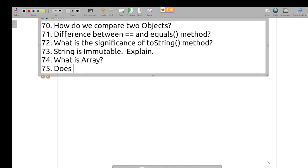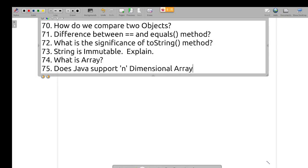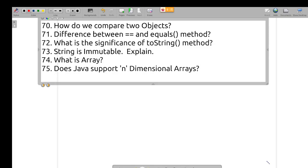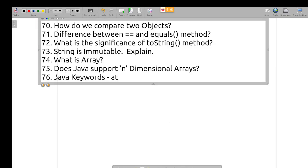What is an array? Does Java support N-dimensional arrays? What are Java keywords — name at least 5.